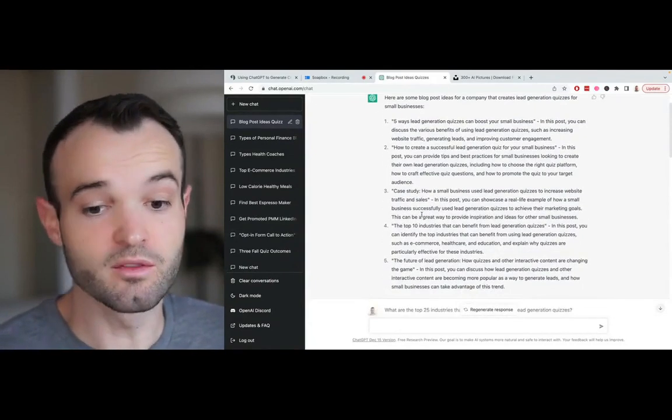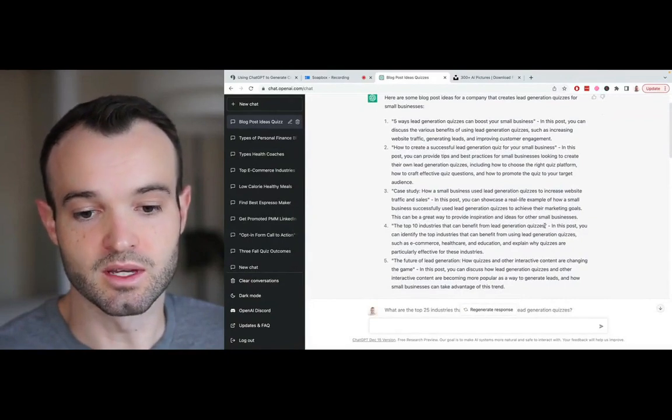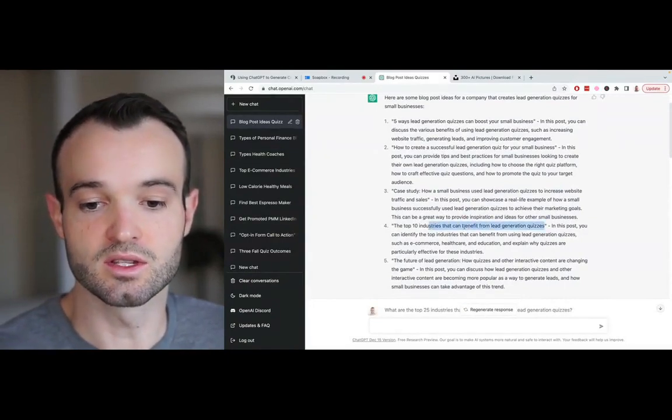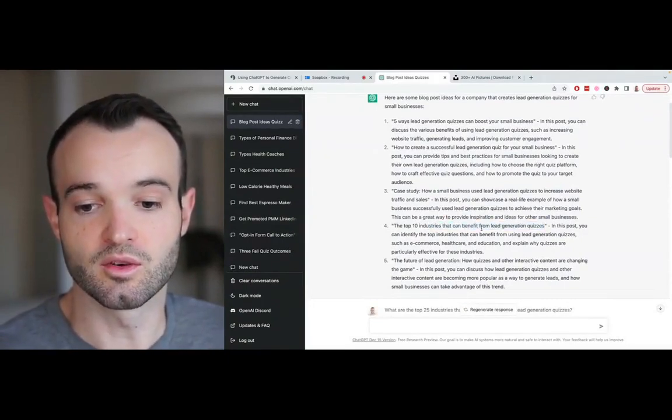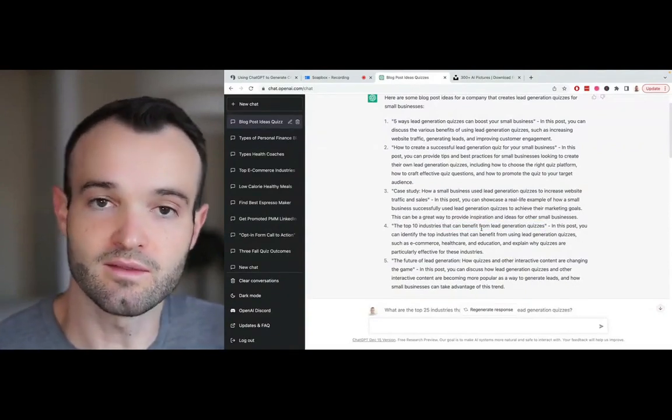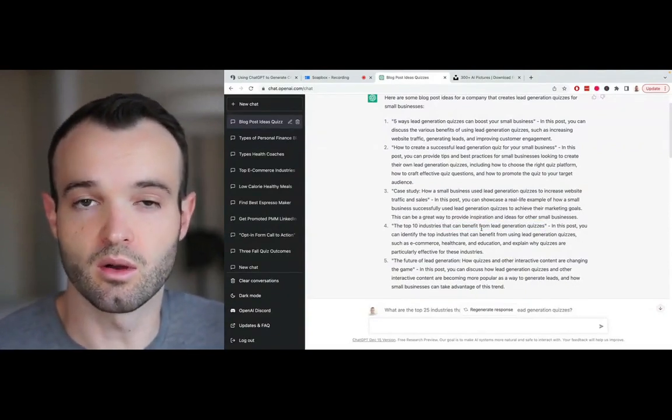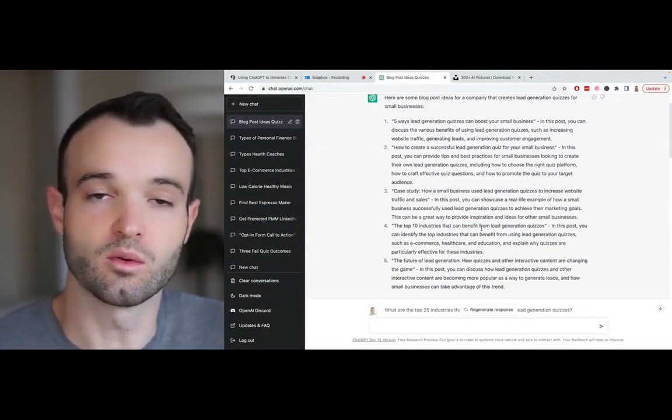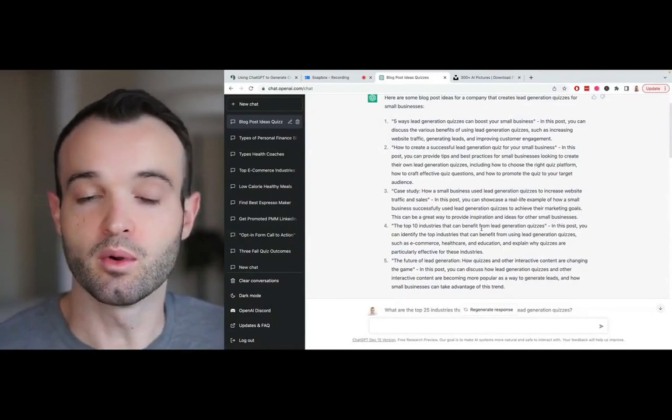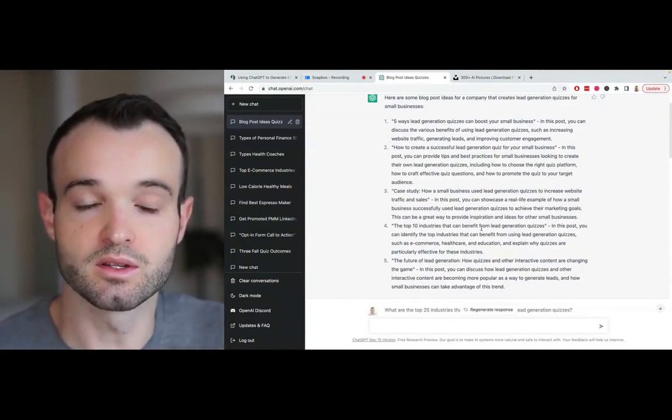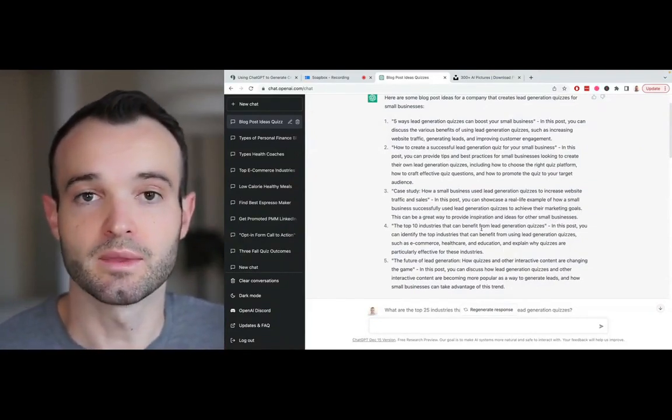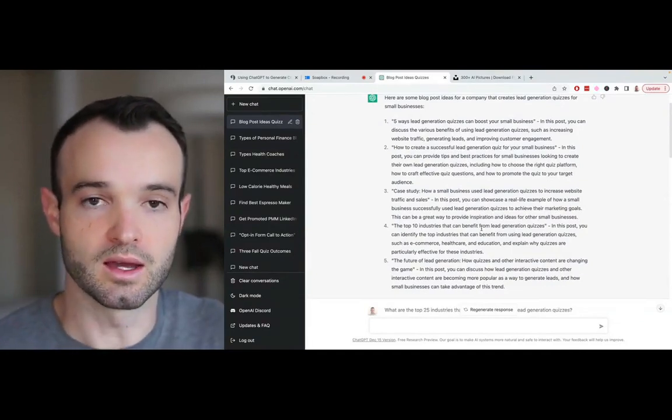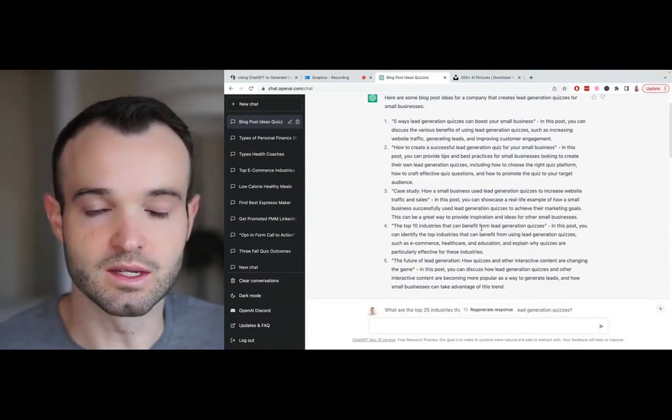But number four sticks out to me because it says the top 10 industries that can benefit from using lead generation quizzes. We have that specific post already written or a form of it. But what it made me think of, and this is what ChatGPT is really good at, is prompting you as a person to think of new ideas.